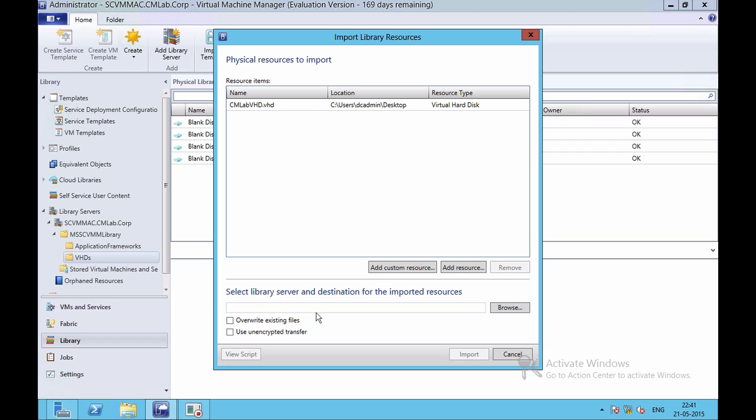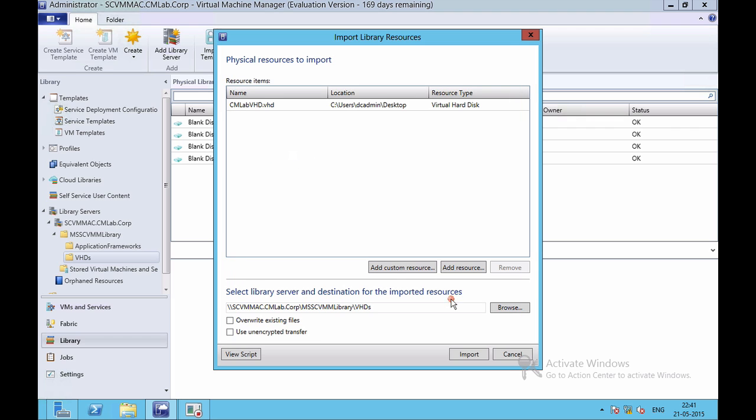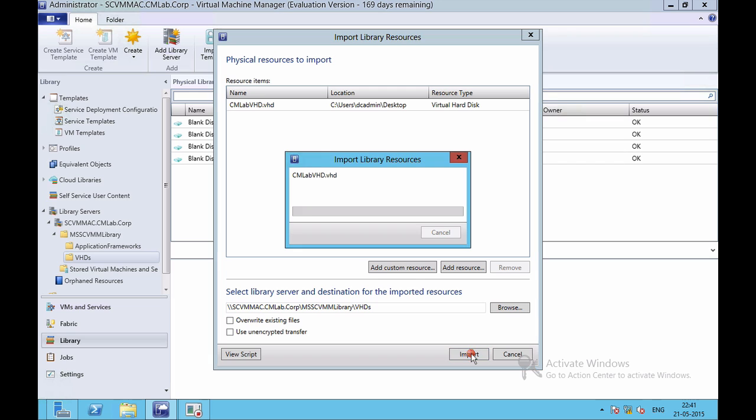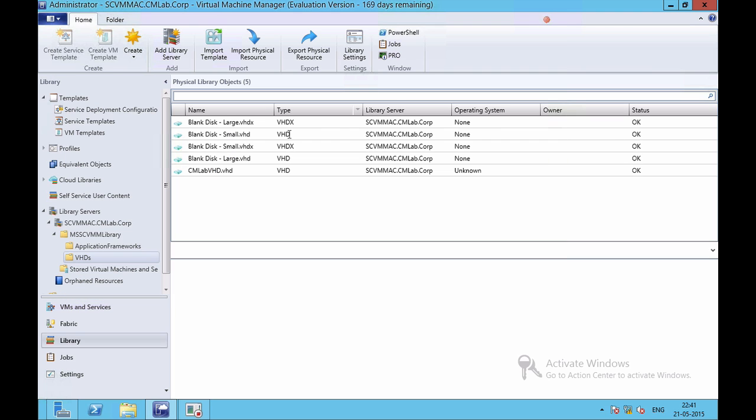Next I need to specify the library server and destination. I'll browse. I'm currently having the library server on my current machine and I want to save this in my VHD folder. If I click on View Script, it'll give me information about the PowerShell script that will be running in the background. I'll just click on Import.